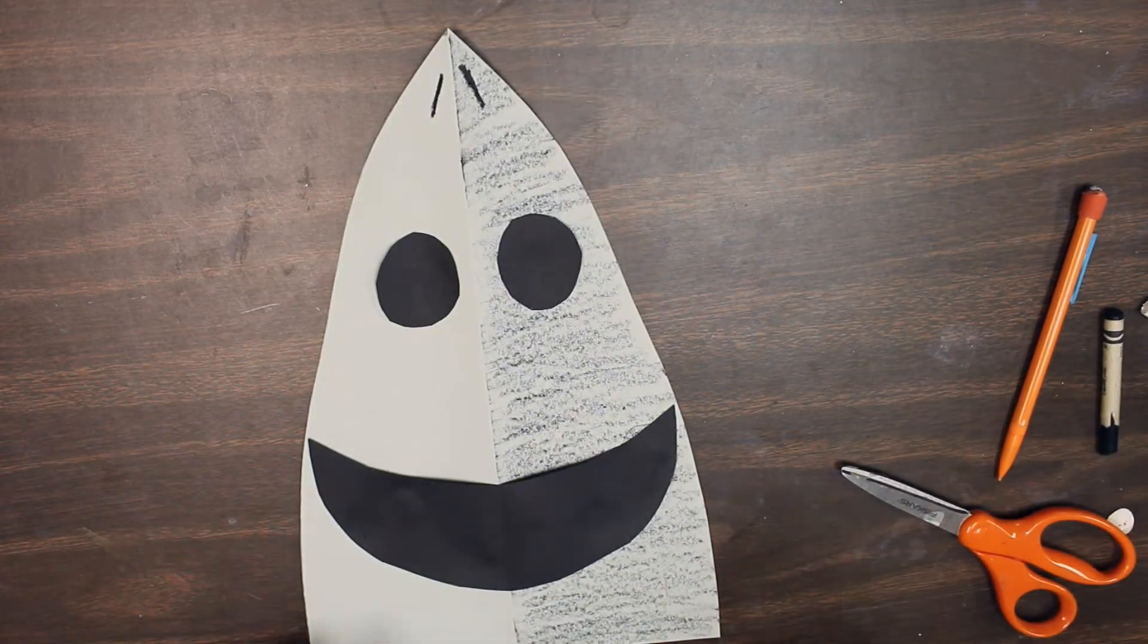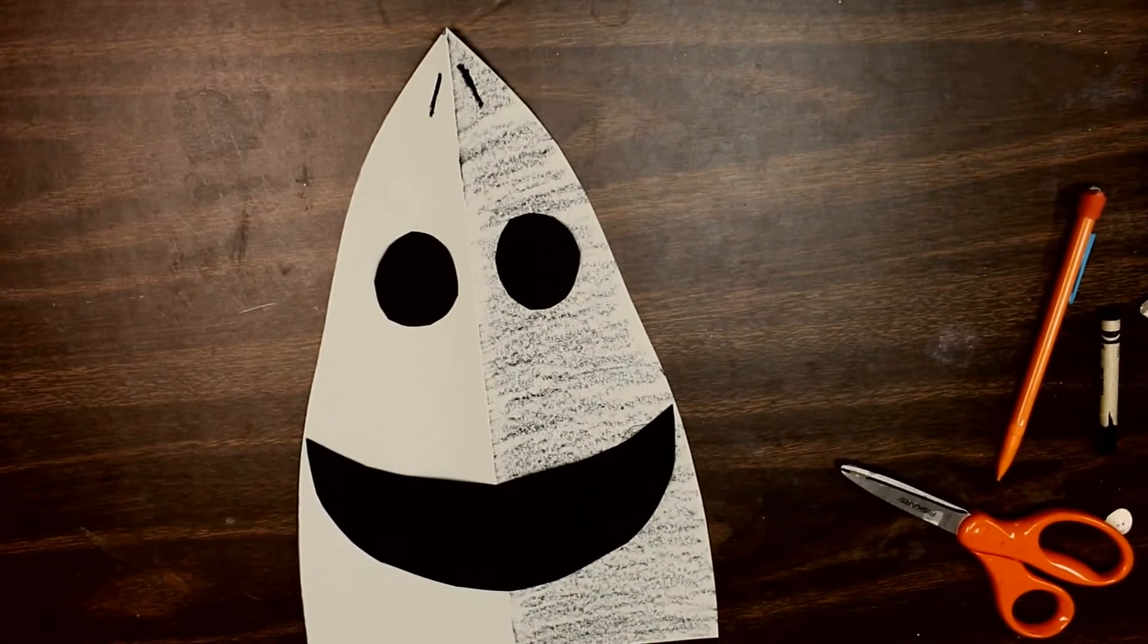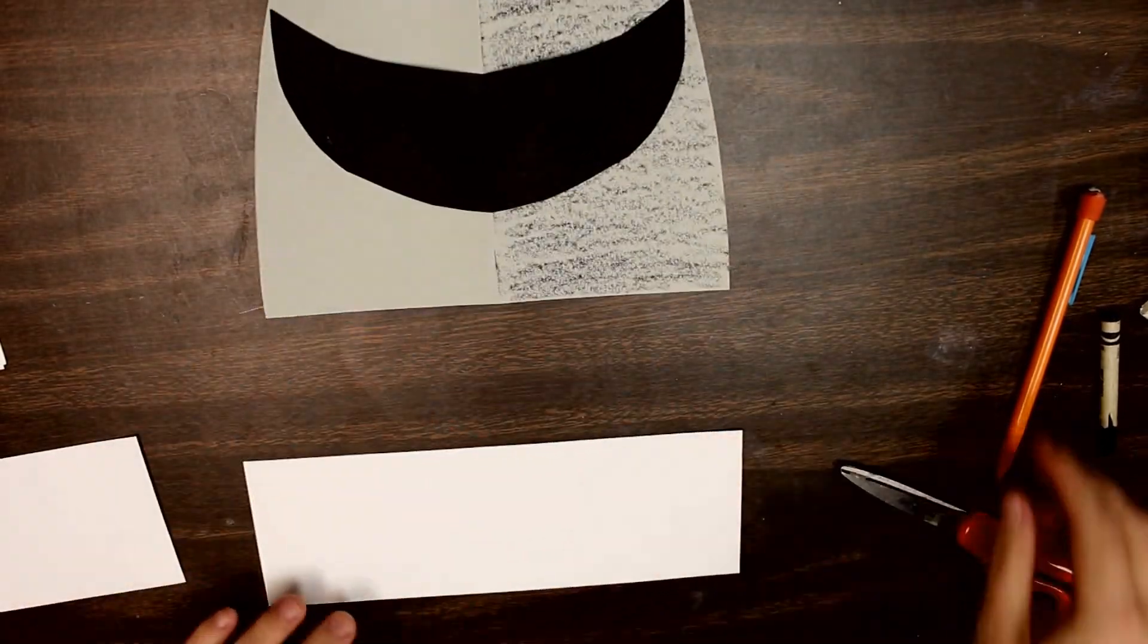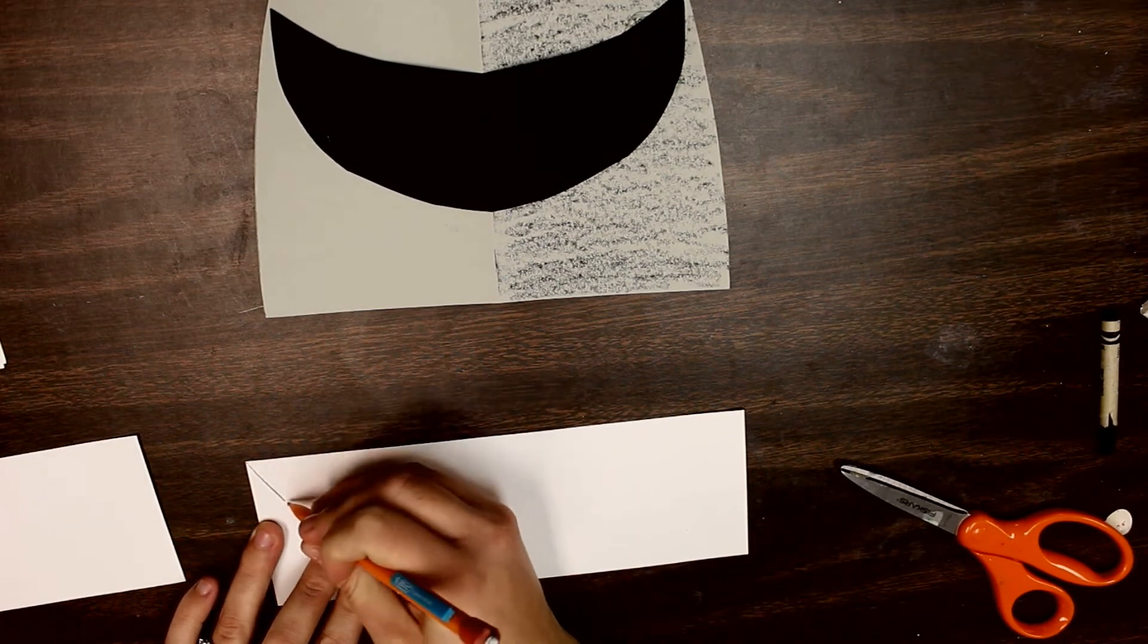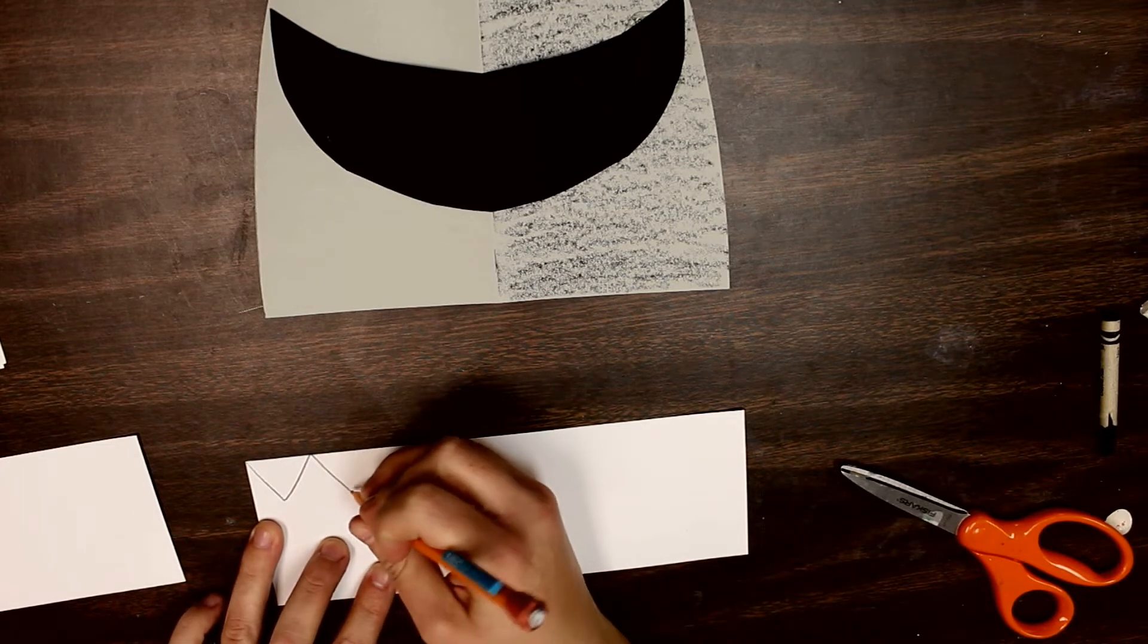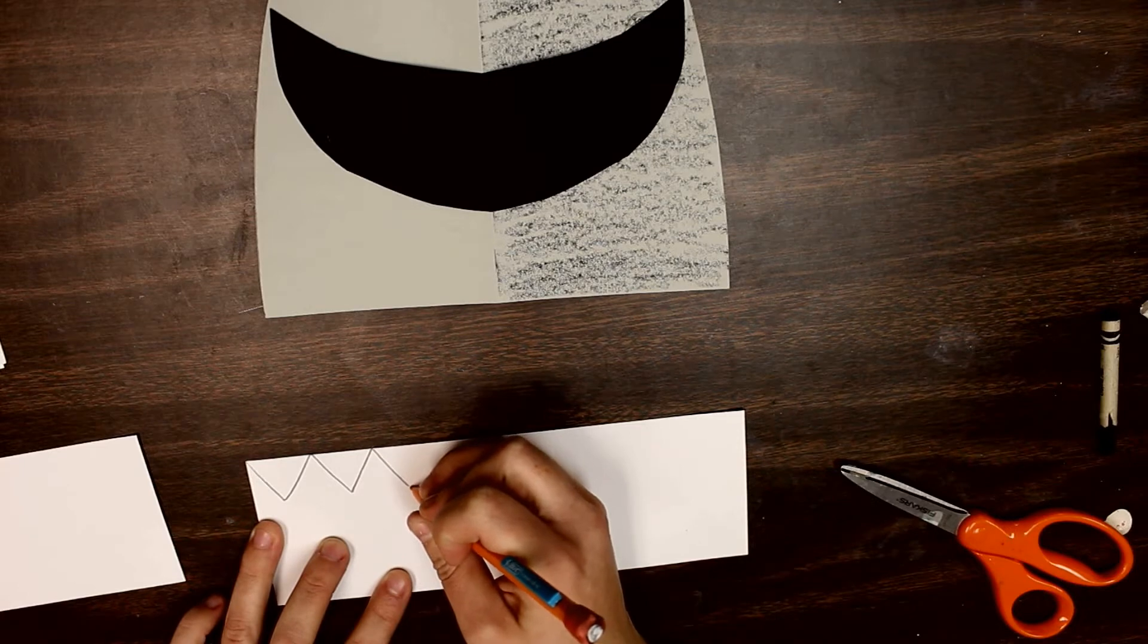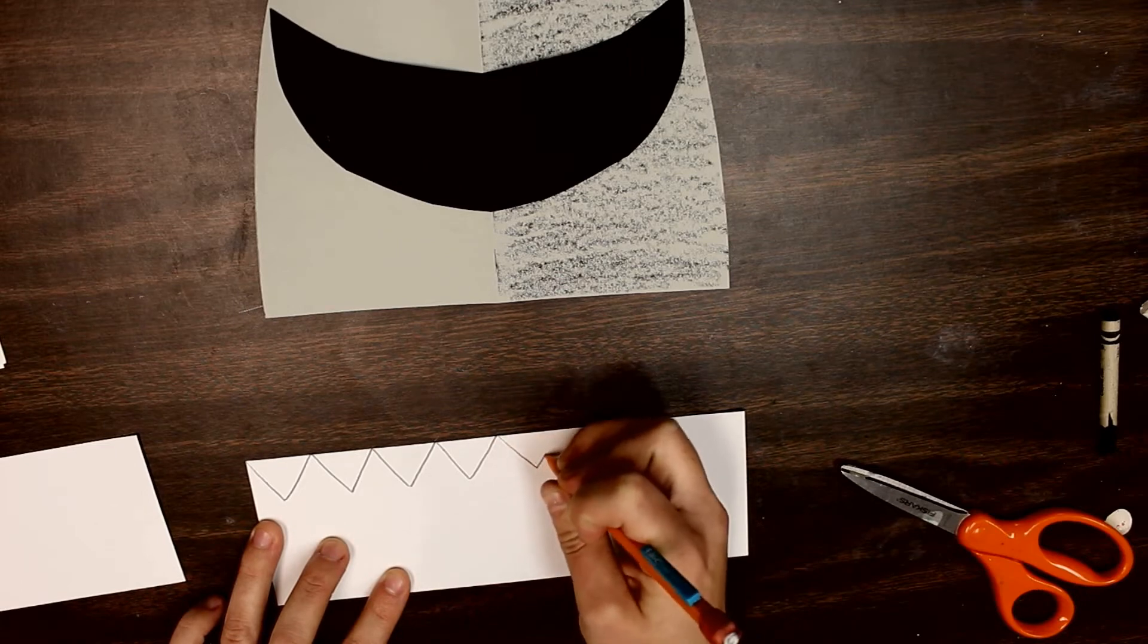We're also going to be adding teeth to our shark. You're going to take a small white piece of paper. Now we're going to make a bunch of small triangles for the teeth. I think the easiest way to make teeth is to make a zigzag line at the top of that white piece of paper. I'm making sure that the top of each zigzag line touches the top of the paper.